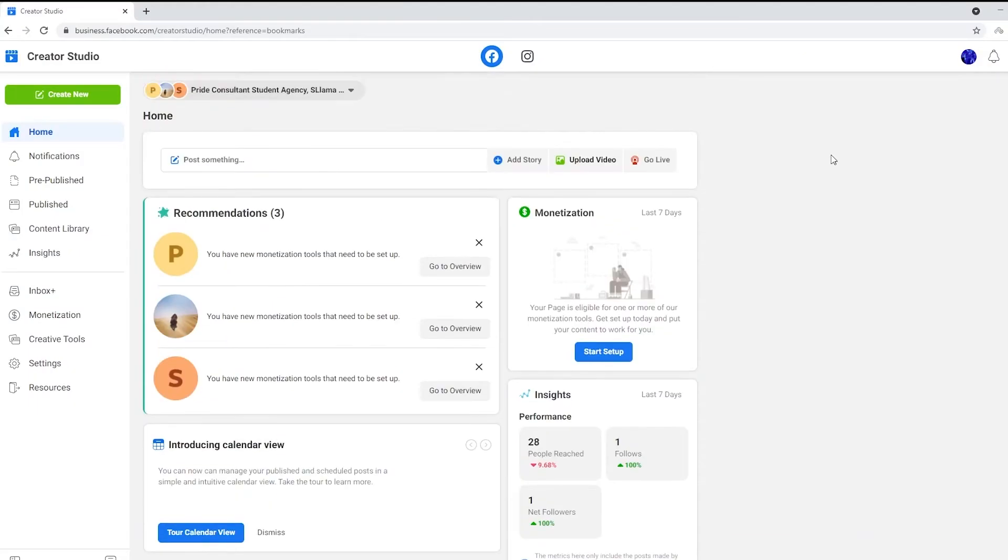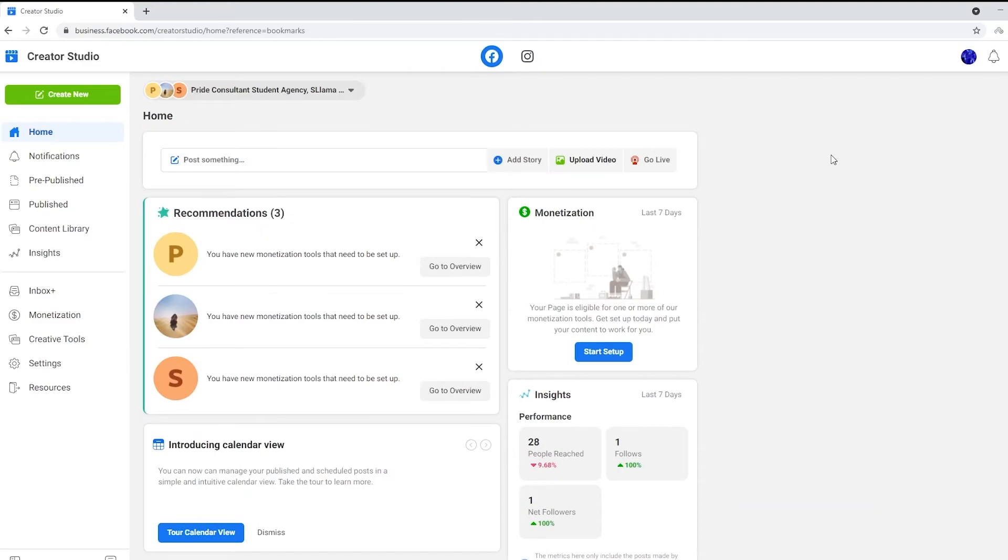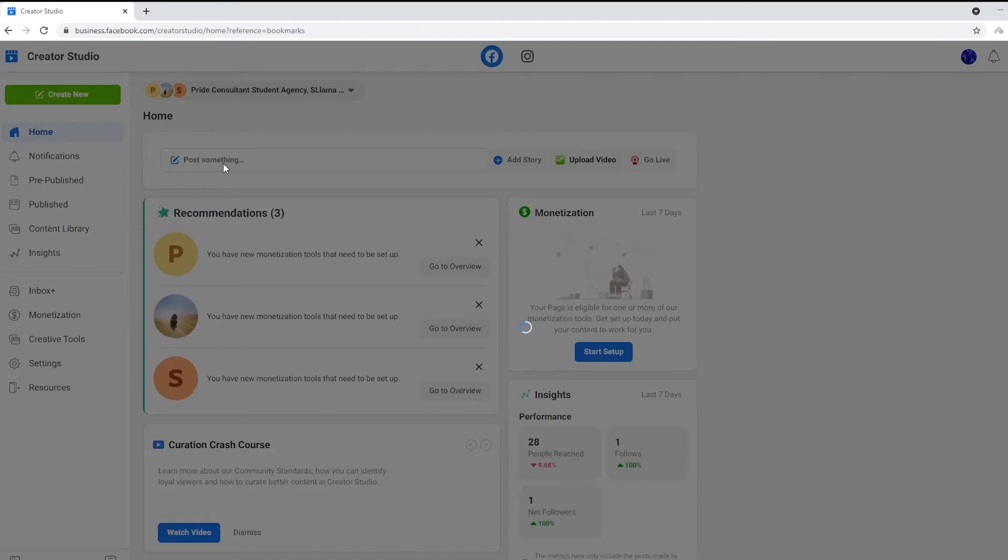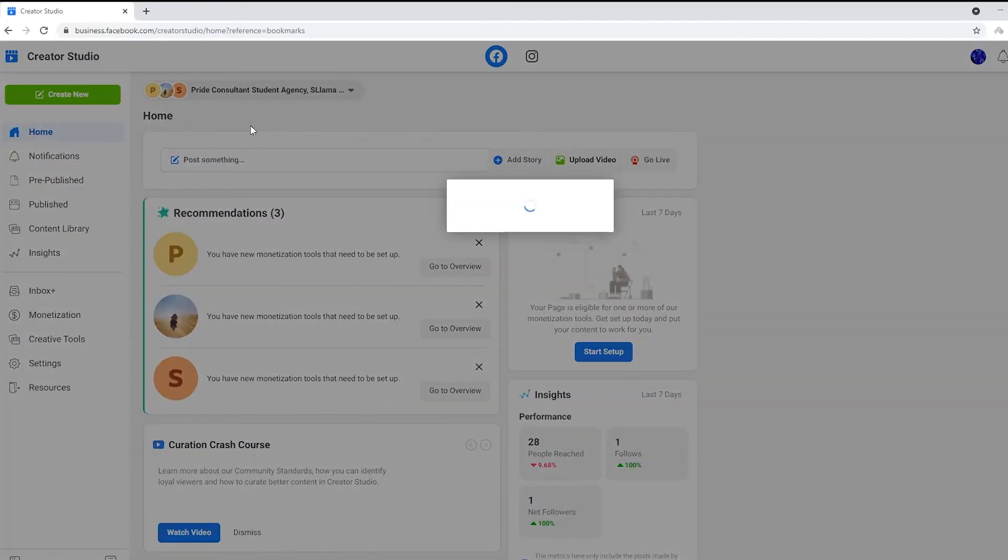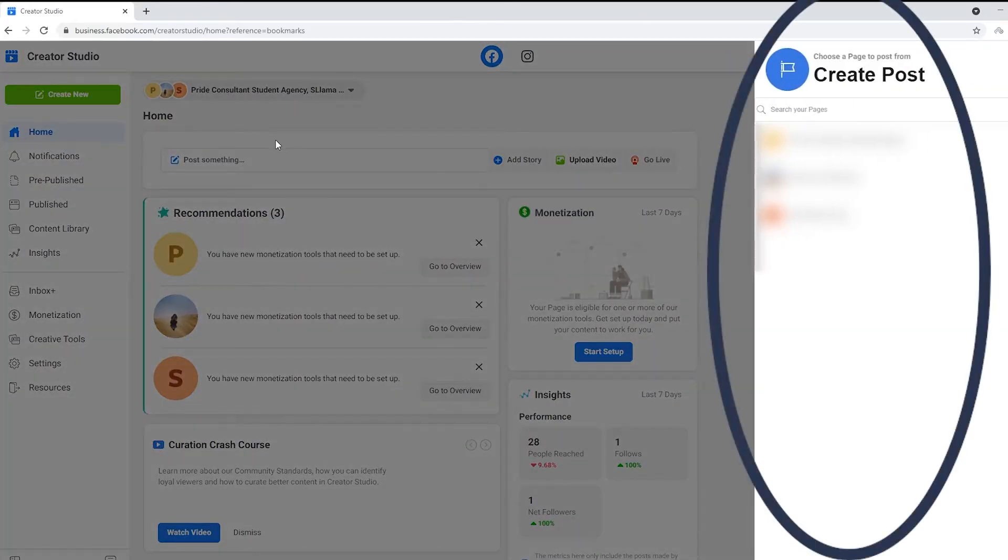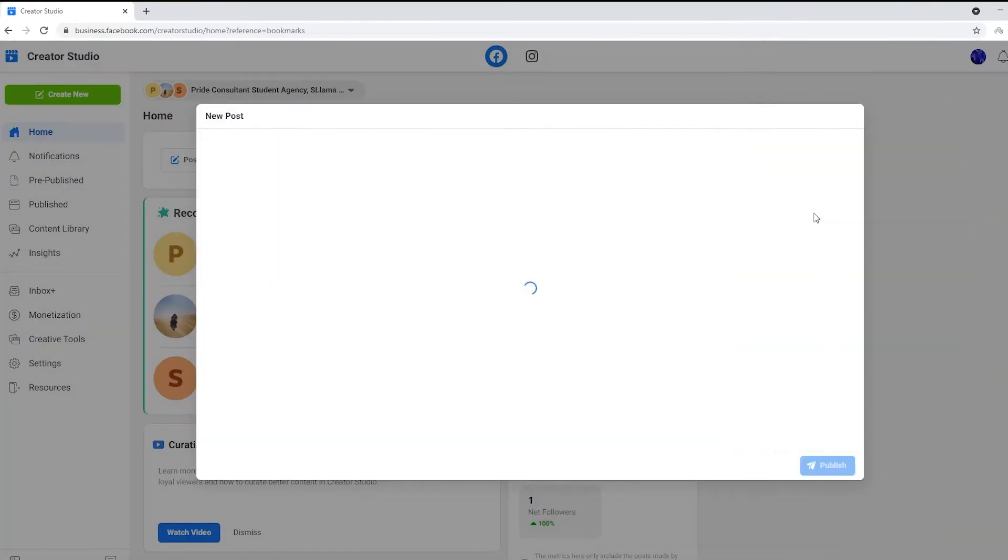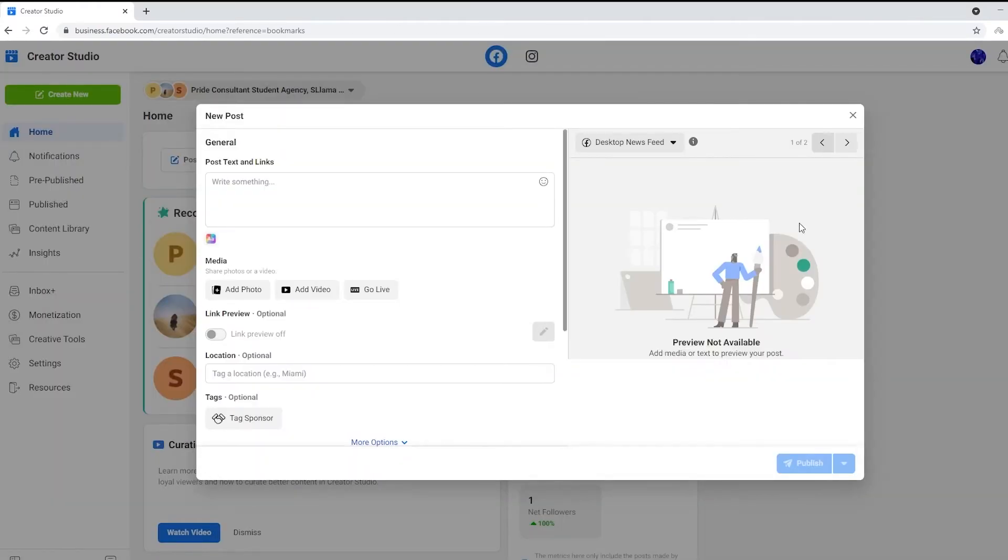It's going to take you to the Creative Studio home page. In the middle of the screen, you're going to see 'Post Something' - click that. Then it's going to ask you which page you would like to post on. Click whichever page you want.